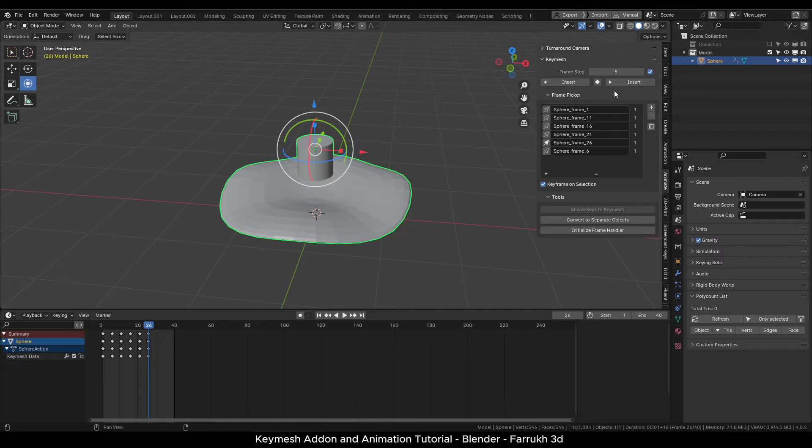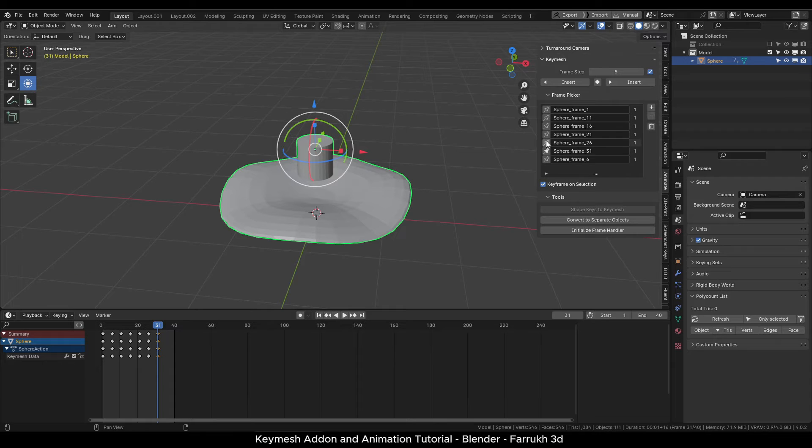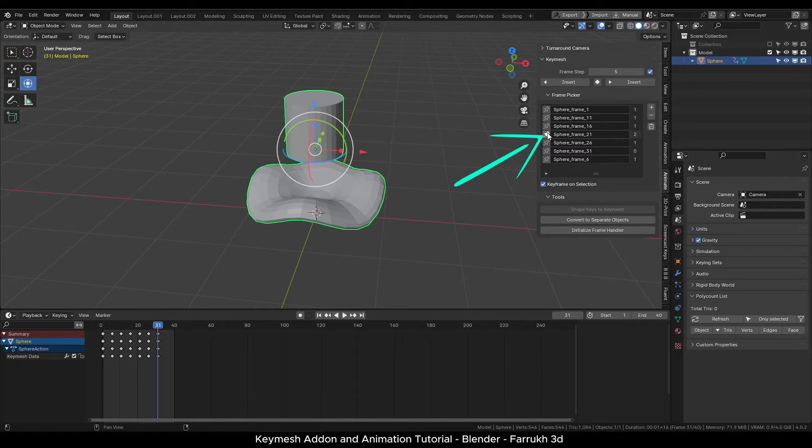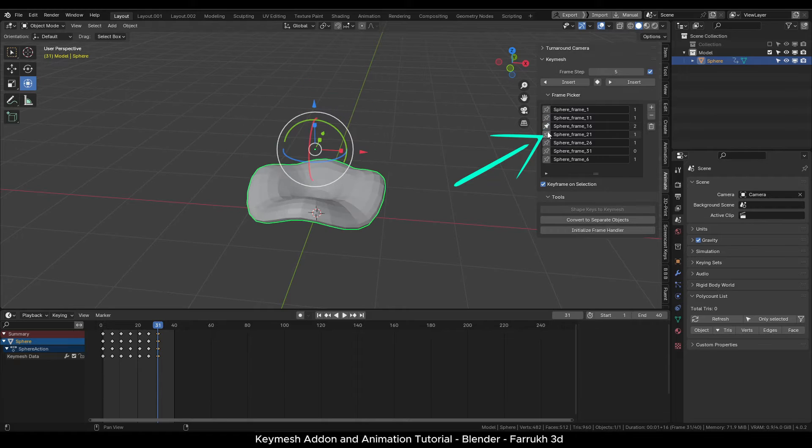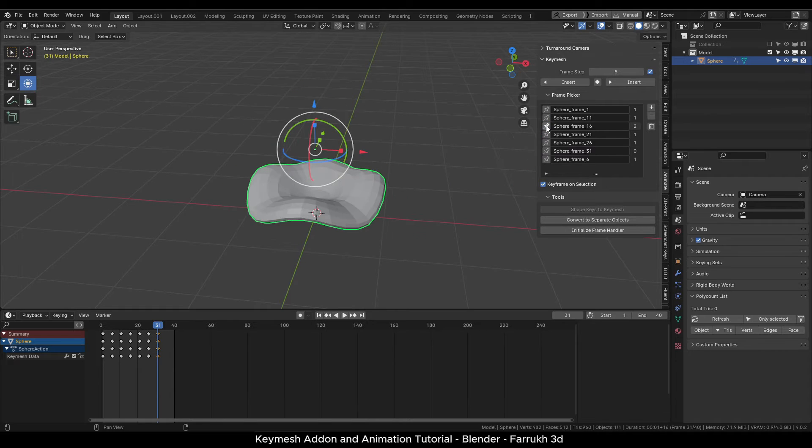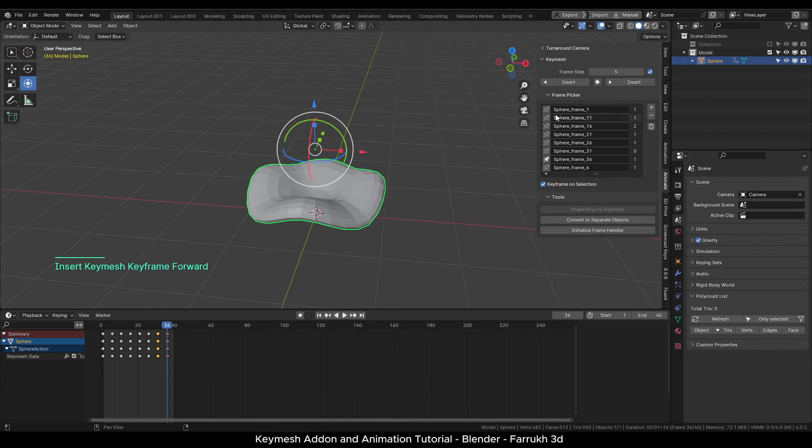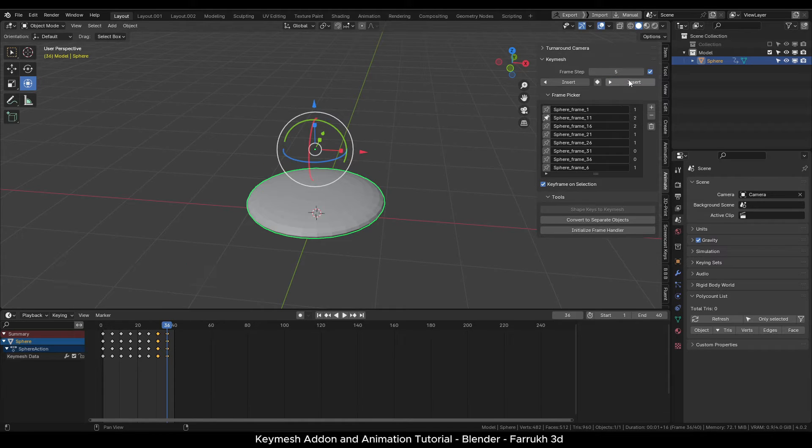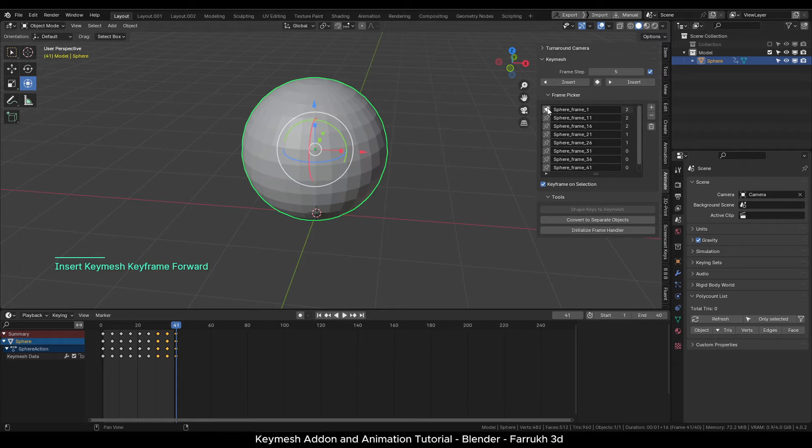We can also reuse any previous keyframes. Add a new keyframe and then you can click the pin button which will add the object data on the selected keyframe. One thing to note here is that do not make any changes in the mesh as they are linked and will update wherever these keyframes are used.